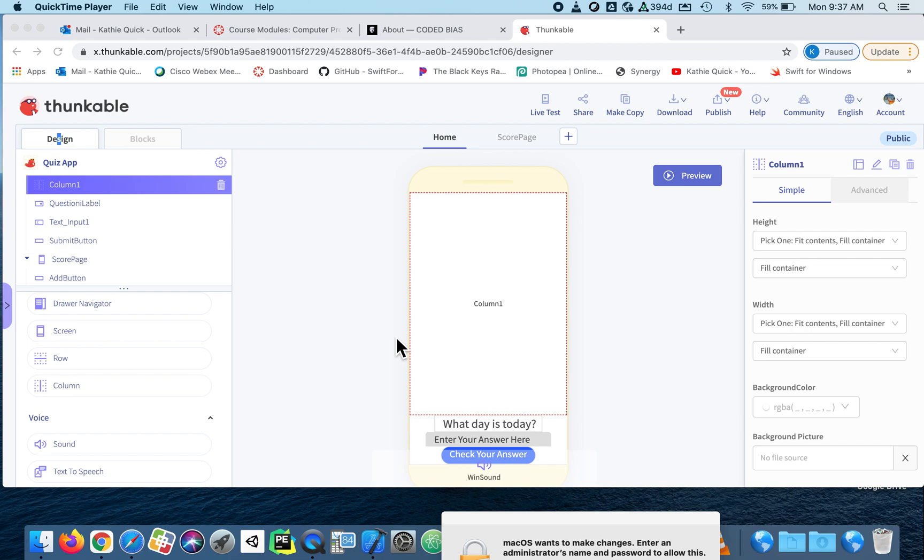Okay, by request, I'm going to show you how to add a multiple choice question to your quiz. Remember, you have to have at least one question where the user enters their answer, where they type it in, and the rest can be multiple choice.